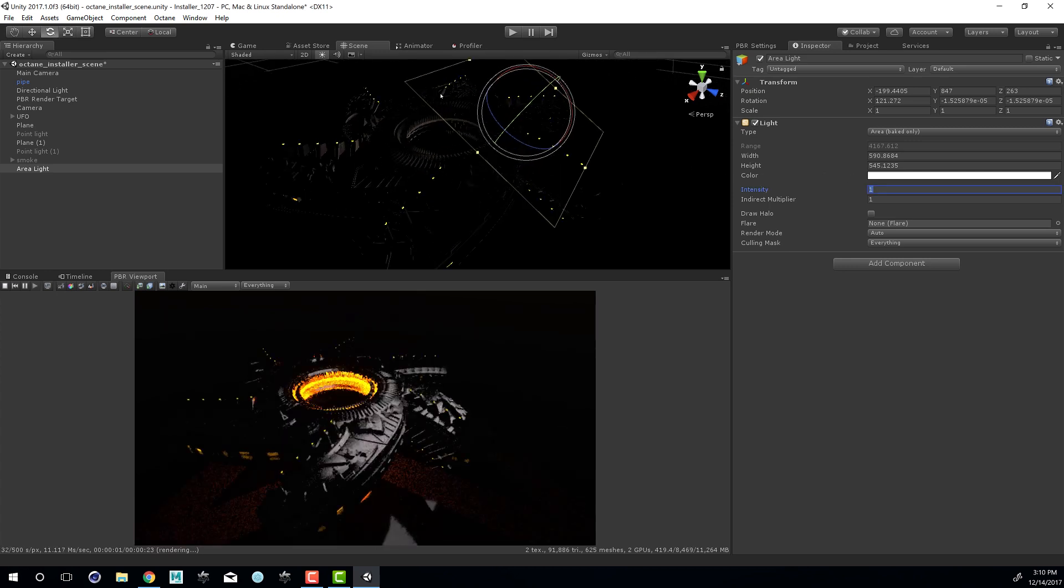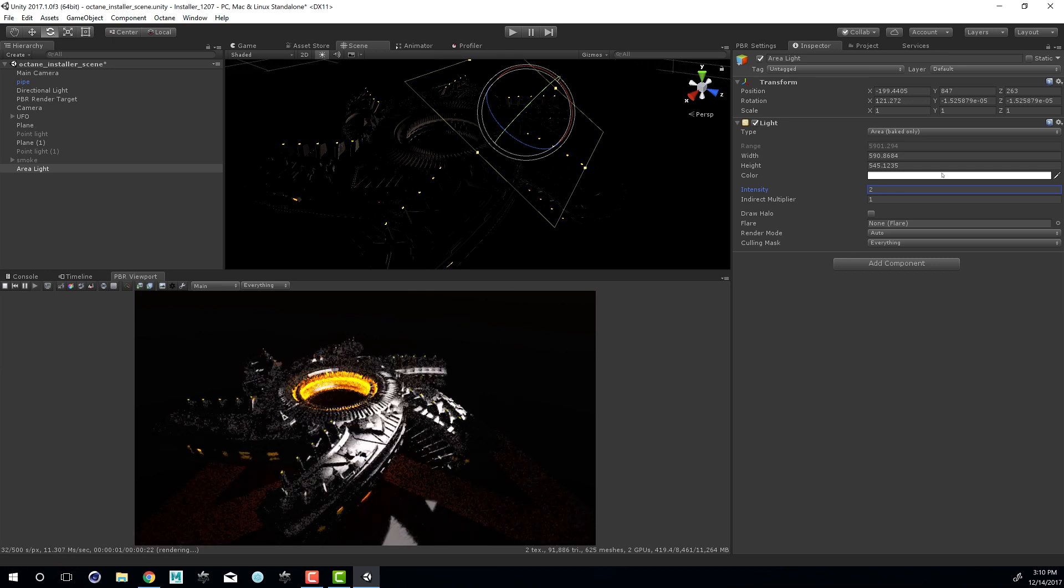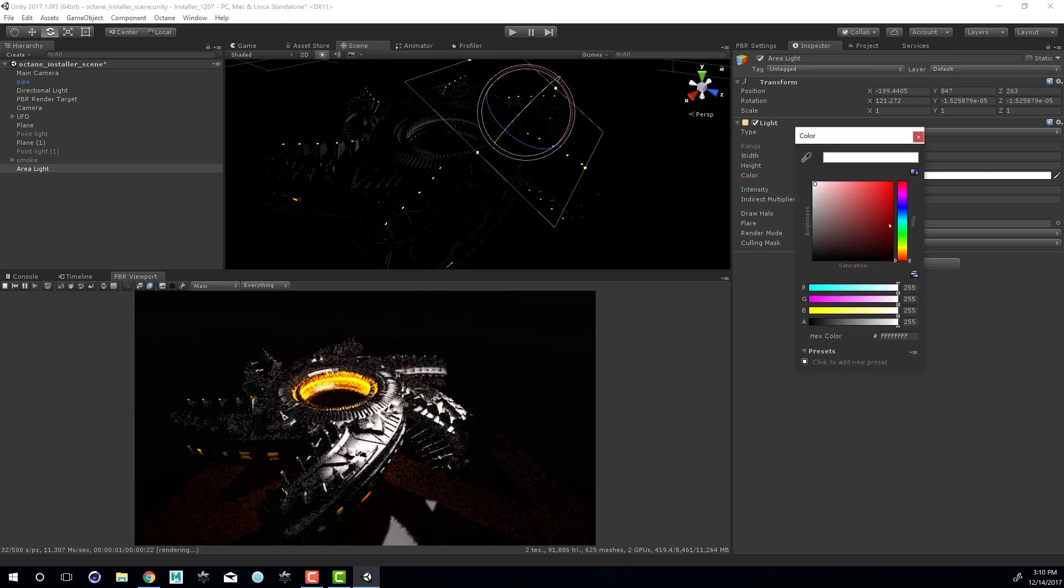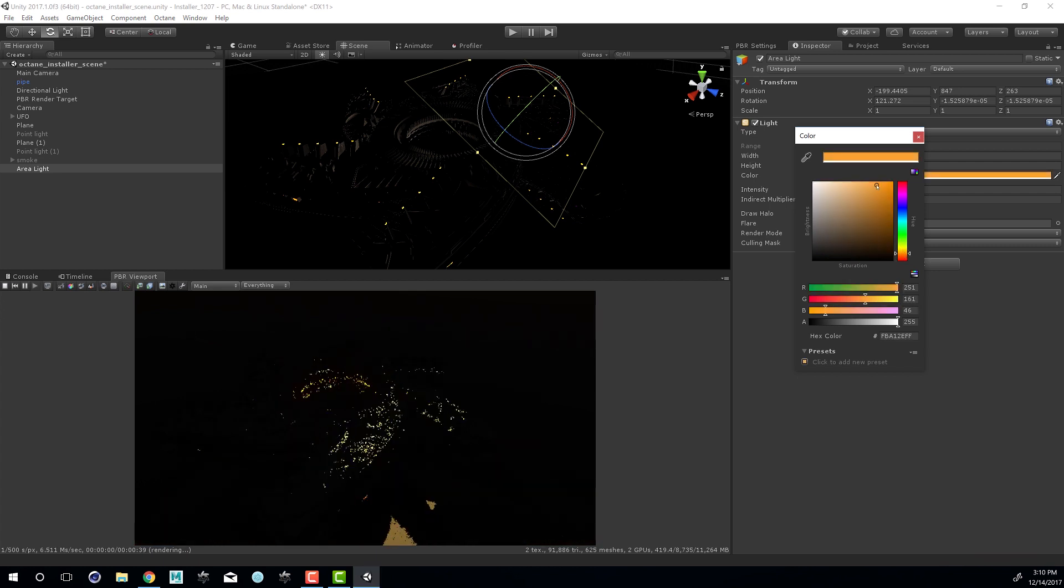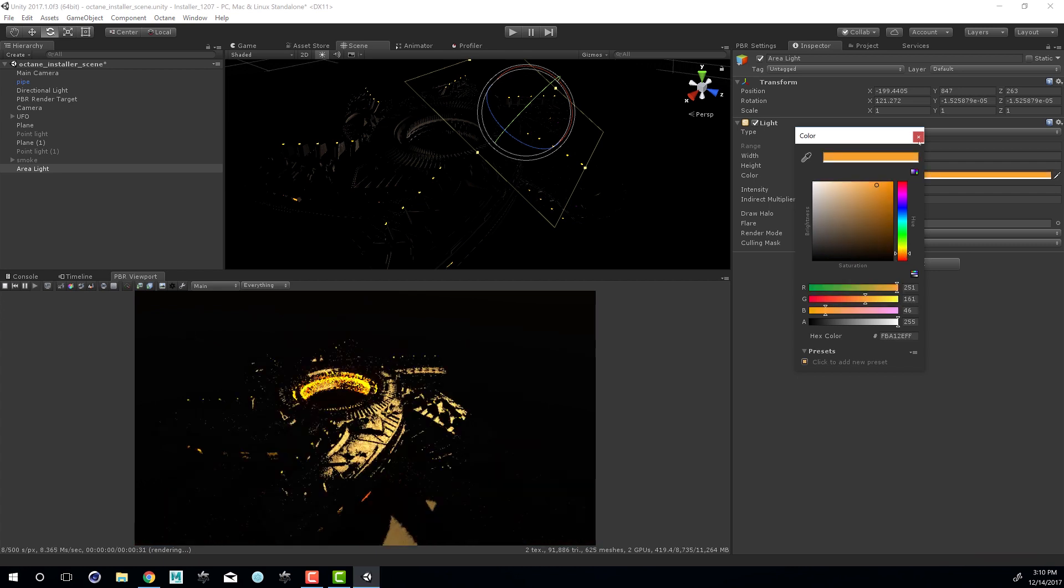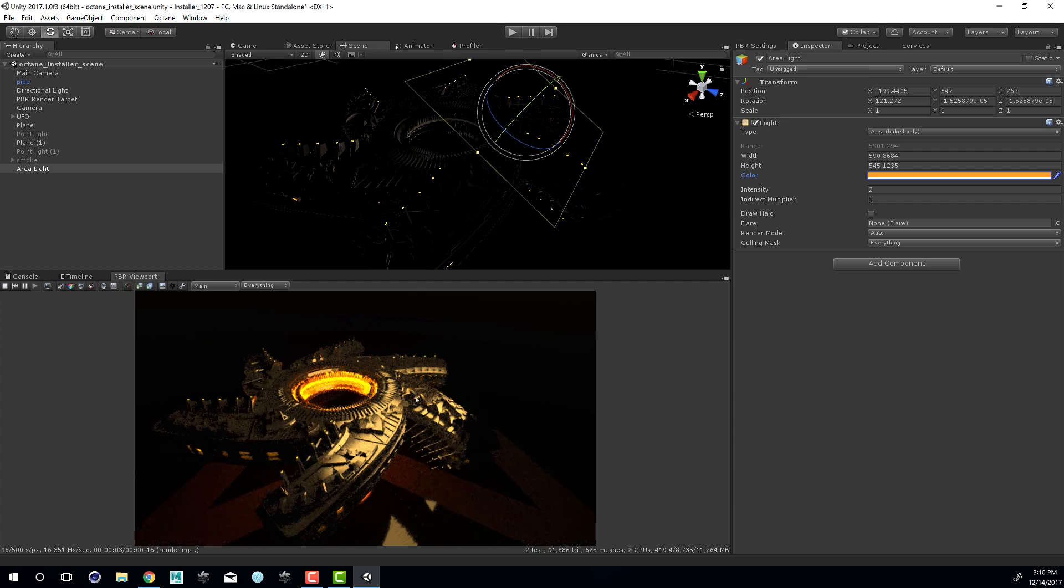And if I set the intensity to say two, the light will get much brighter. I can also adjust the color just for fun. We'll set this to kind of a yellowish color. And you can see the effect on the spaceship. And of course we also have spotlights.